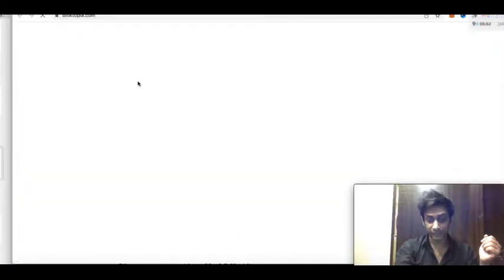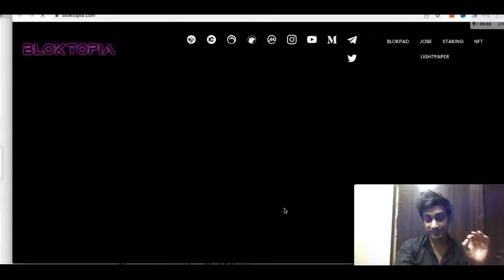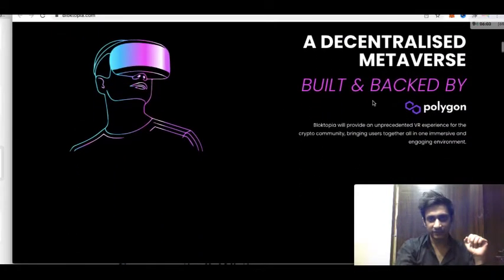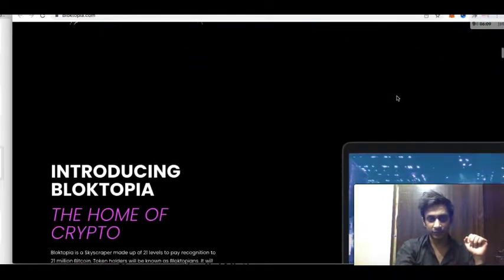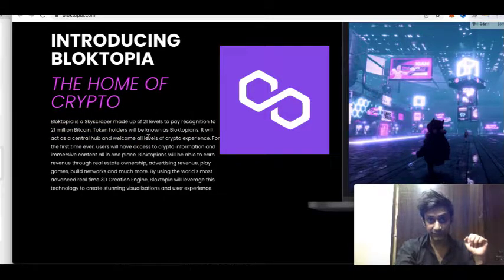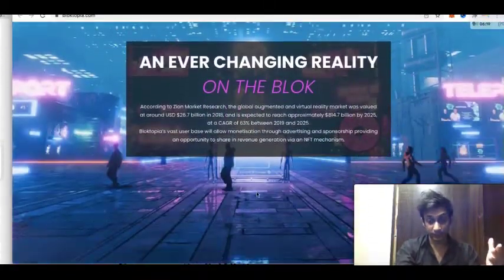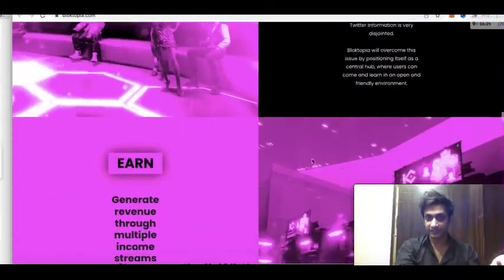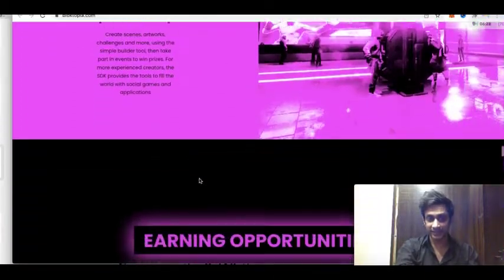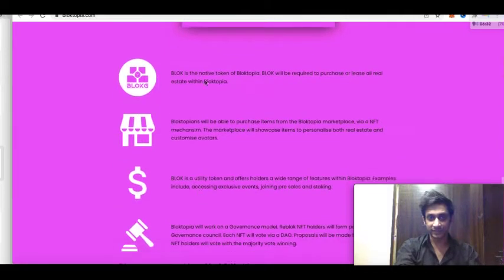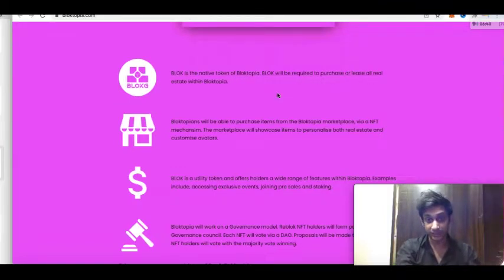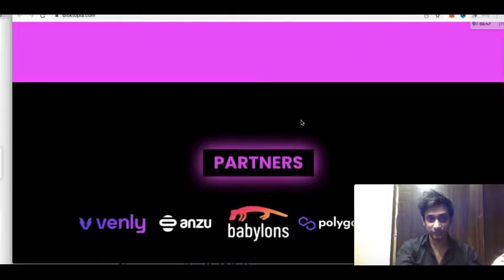You can go to the project website and check all of that. They have a whitepaper, which is their entire vision — what they are actually planning to do. On Blocktopia's website you can see it is a decentralized metaverse built on Polygon, introducing a skyscraper made of 21 levels where Bitcoin token holders will be known as Blocktopians. You can see the roadmap, how creation is being done, how adoption is planned, and token utility — for example, tokens will be required to purchase or lease real estate within Blocktopia.